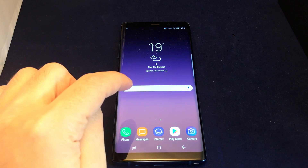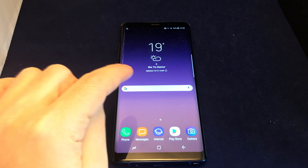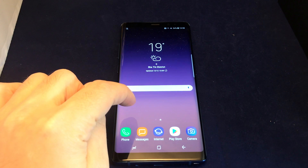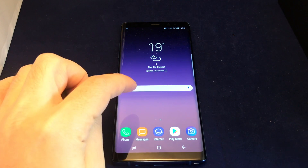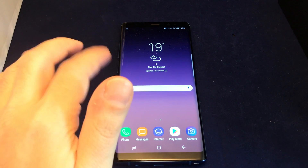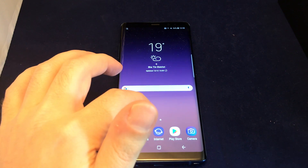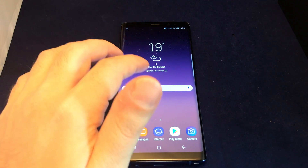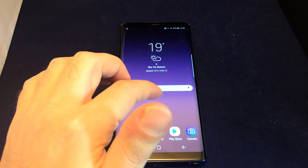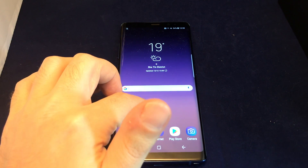Hi everyone, welcome back to HowTech. Today we have the Samsung Galaxy Note 8 and we're going to show you how to change the time on the auto-lock feature — this is how long inactivity can go before this phone locks itself. It can get really annoying, so let's show you how to fix it.